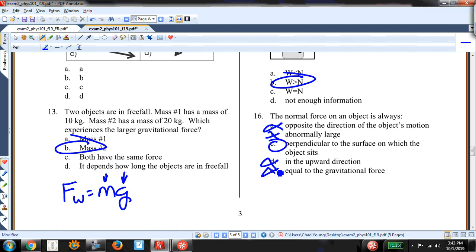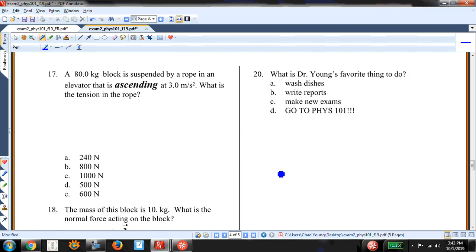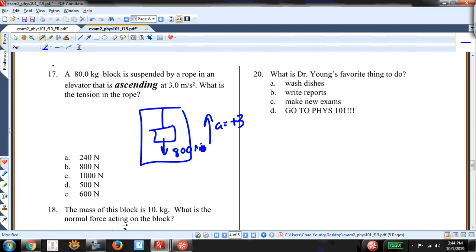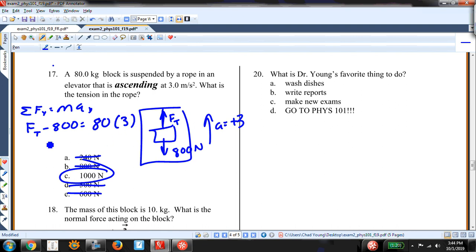An 80-kilogram block is suspended by a rope in an elevator ascending at 3 meters per second squared. What is the tension in the rope? Weight equals 800 newtons. Since it's accelerating upward, tension must exceed 800 newtons. Sum of forces in Y: F-T minus 800 equals 80 times 3, so F-T equals 800 plus 240 equals 1040, approximately 1000 newtons. Answer C.